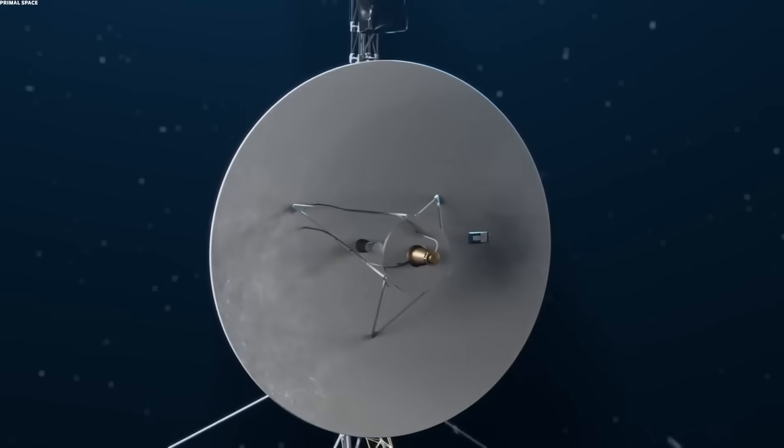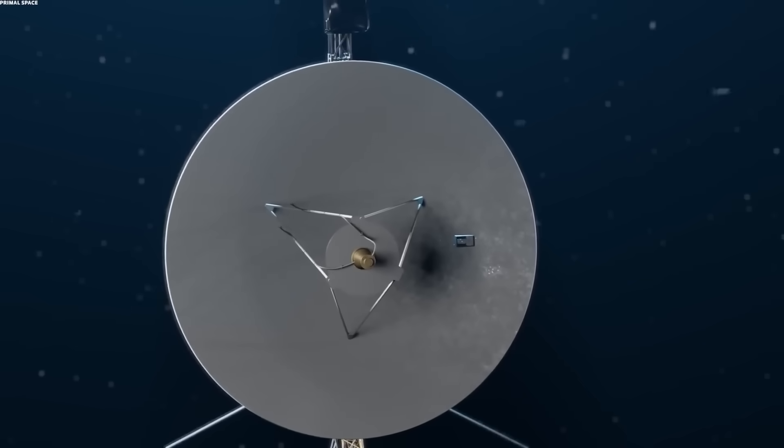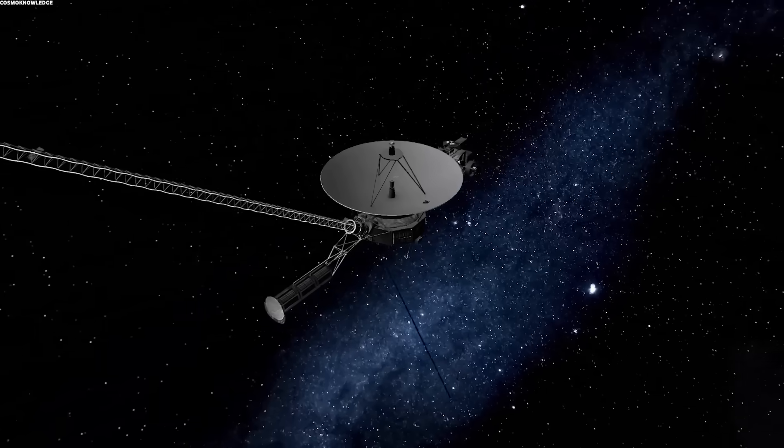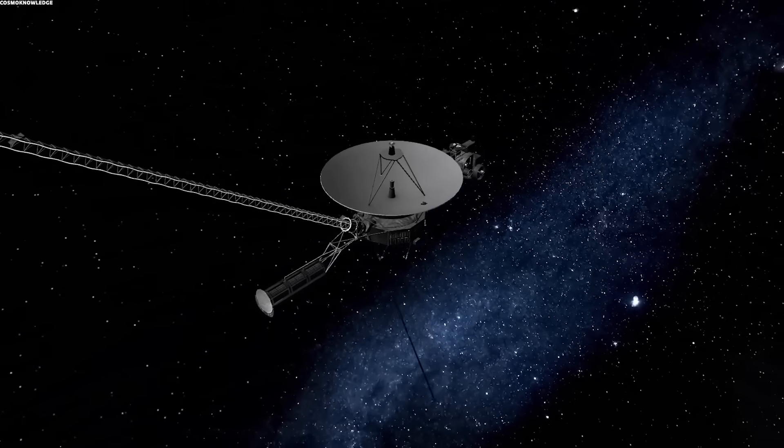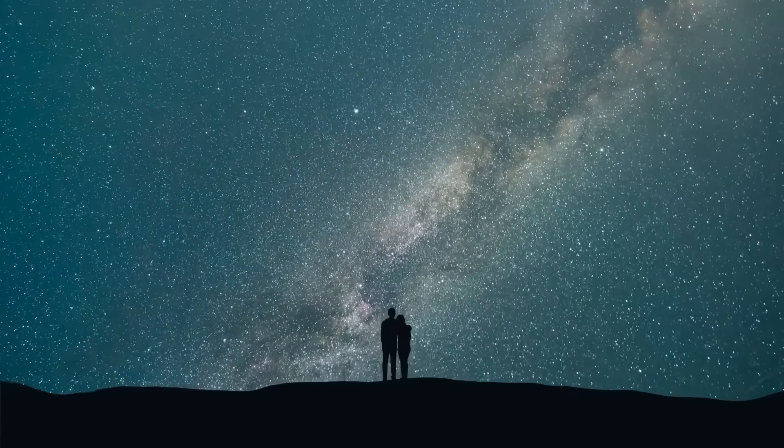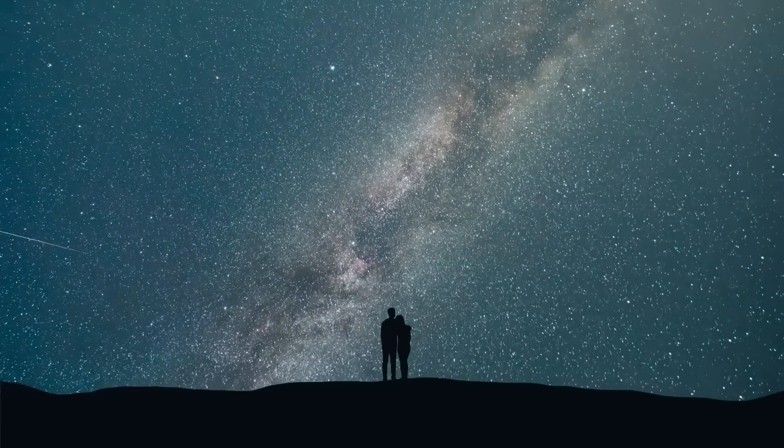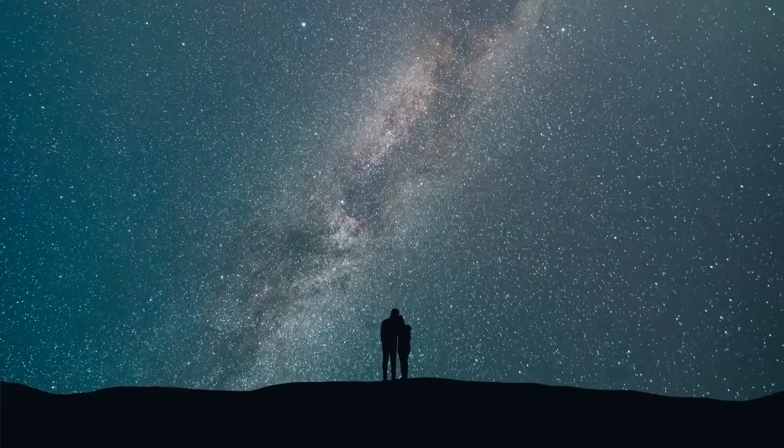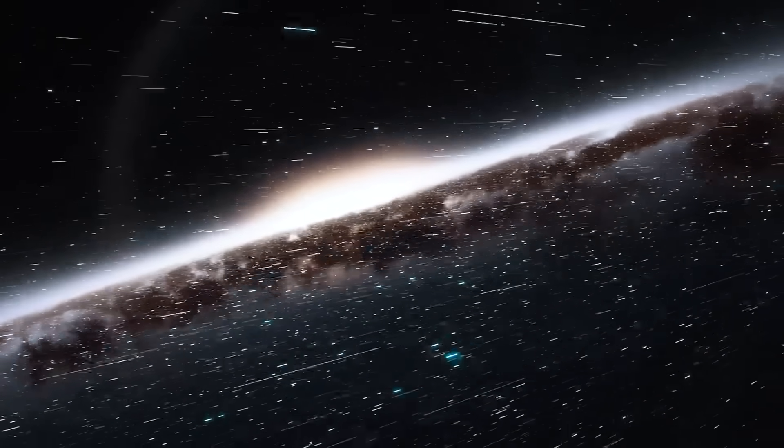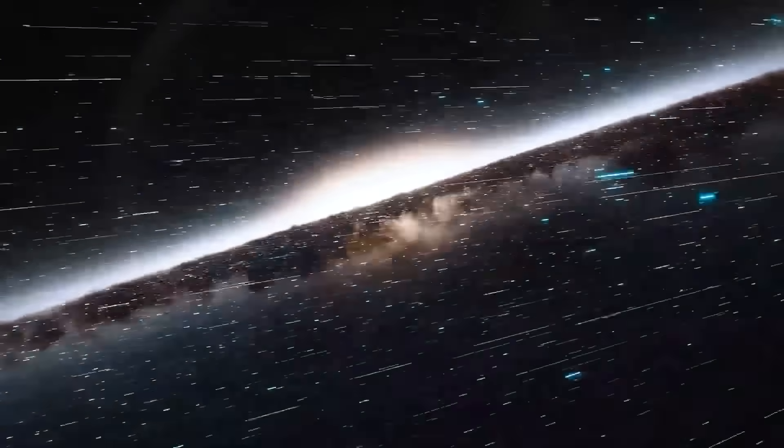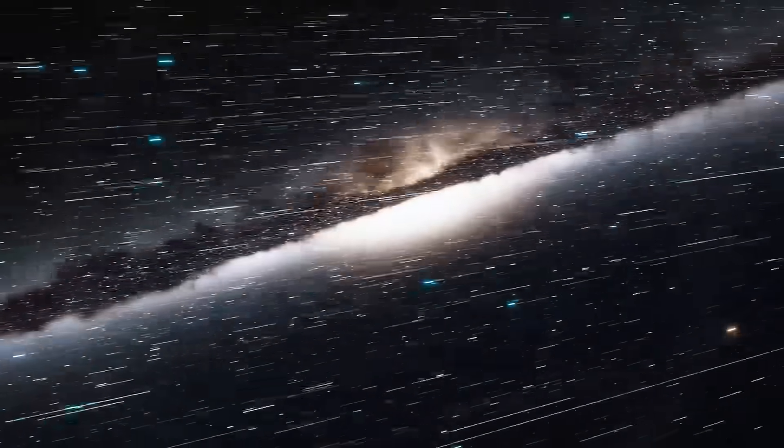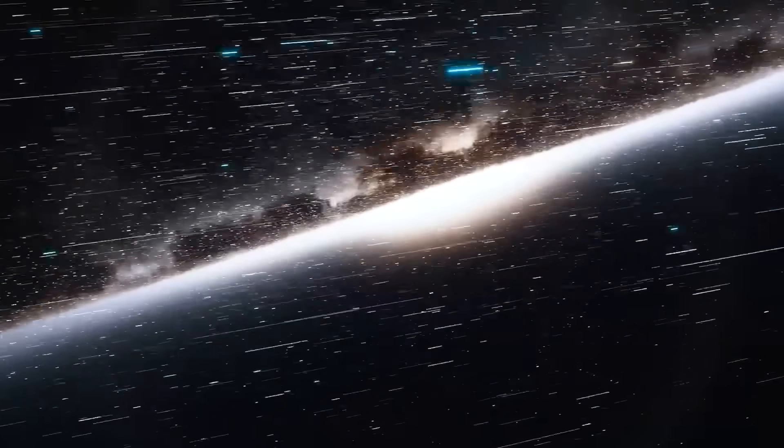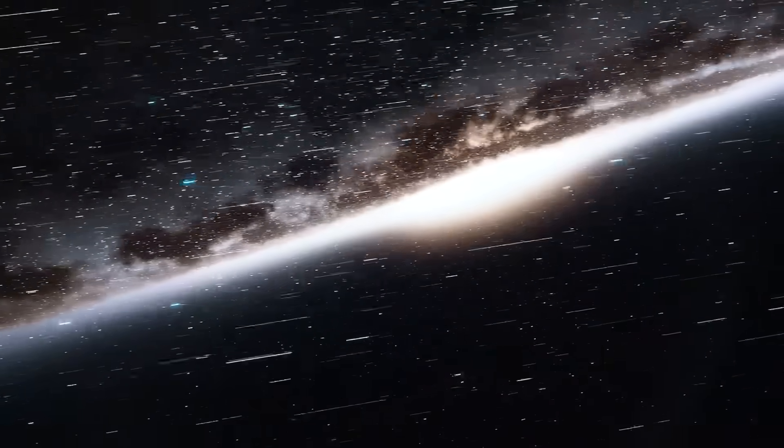Because Voyager has always been more than a machine. It has been a mirror of who we were, our technology, our dreams, our flaws, and our hope. And this final transmission, unintelligible as it may be, might be its last message to us. A message that says, I went farther than you ever thought possible. I endured longer than anyone expected. And in the end, I still reached out, one last time.